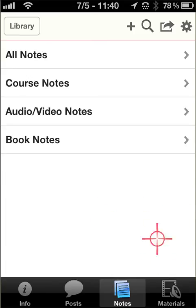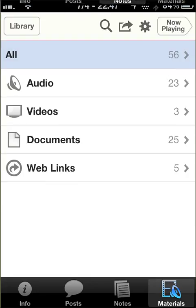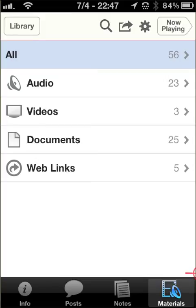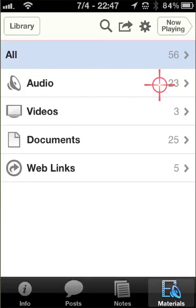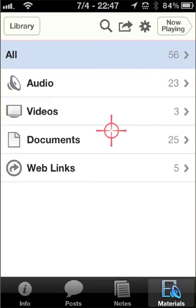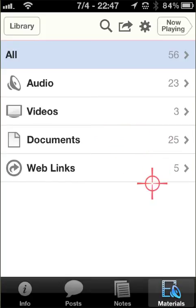Another way of accessing course content is through Materials. Basically, this is a list of all the materials that have been uploaded into the course that you have access to, typically through the posts. Through Materials it's not organized in the order it needs to be completed, but it's organized by type: audio files — 23 had been uploaded at that time — videos or links to videos, documents, PDFs, and web links.